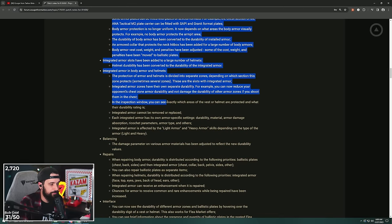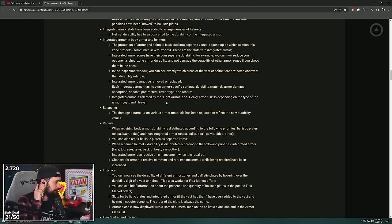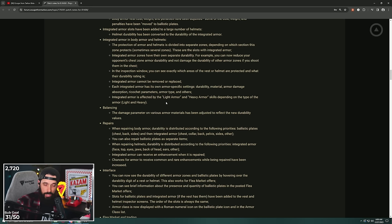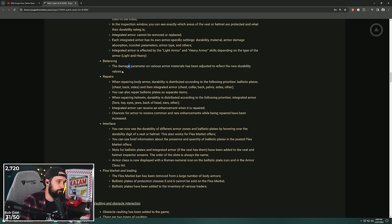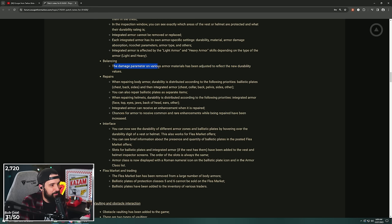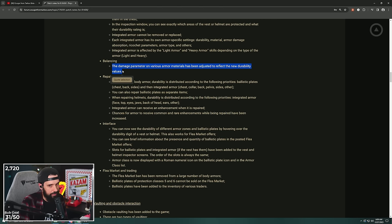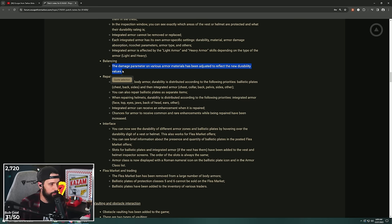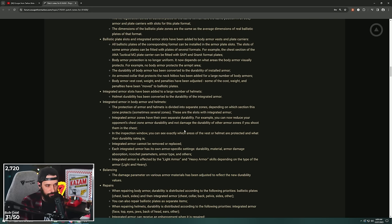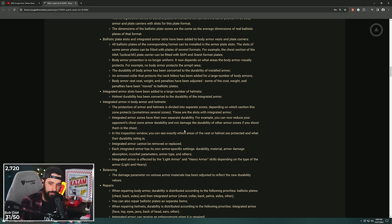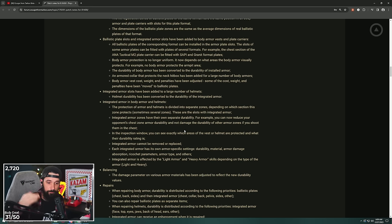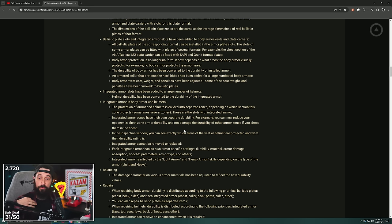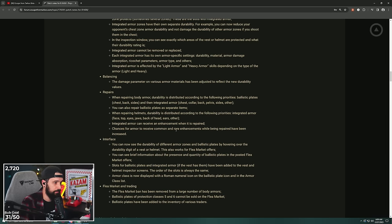So balancing: the damage parameter on various armor materials has been adjusted to reflect the new durability values. I'm interested, chat. What do you guys think? Do you think this increases the time to kill or decreases the time to kill? I think as complicated as it is, it could have the chance to increase the time to kill because a real simple TL;DR is if you get shot in the back, your back armor gets crushed, but if you turn around to then fight that opponent, all of the armor that faces your opponent is still full, right? It could theoretically increase the time to kill, which could be good.